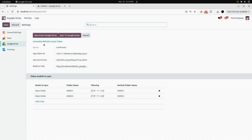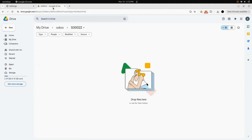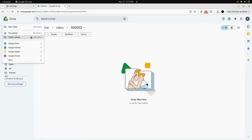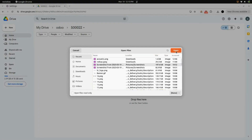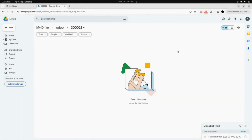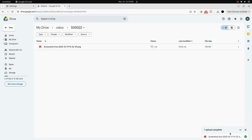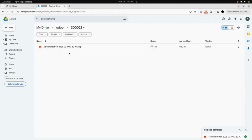Now we will go into our Google Drive and add an image. Upload your image — here you can see the file upload option. Select a random image; I am selecting a screenshot, and here you can see the item is uploading. After the upload, you can see the image is attached in the Sale Order number 22 quotation folder.